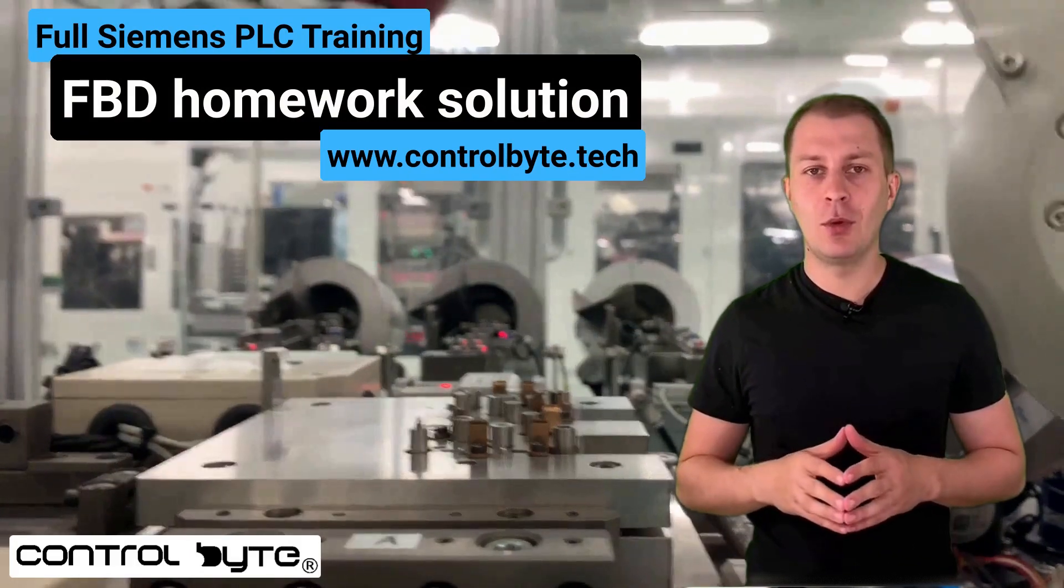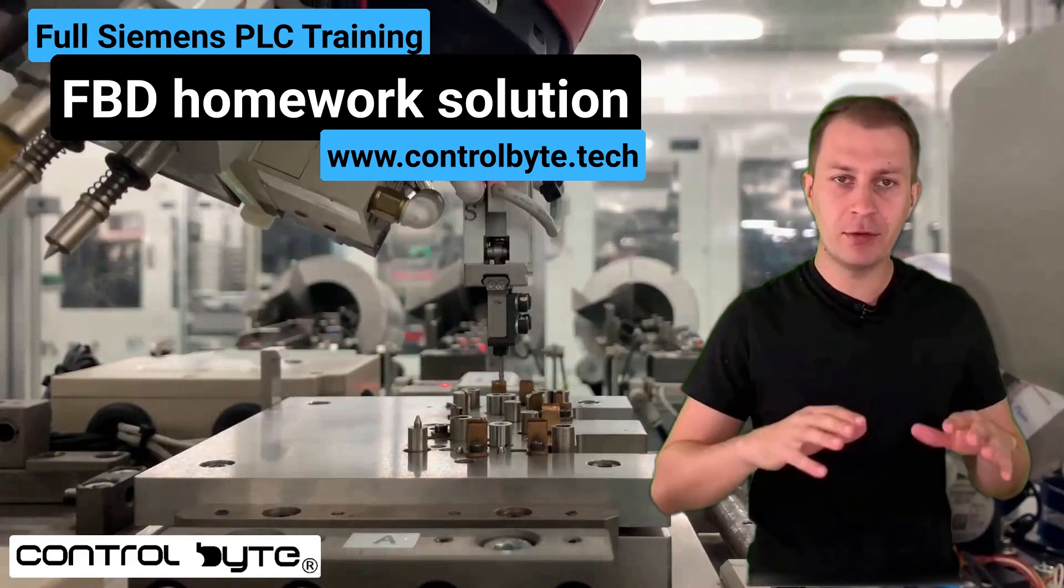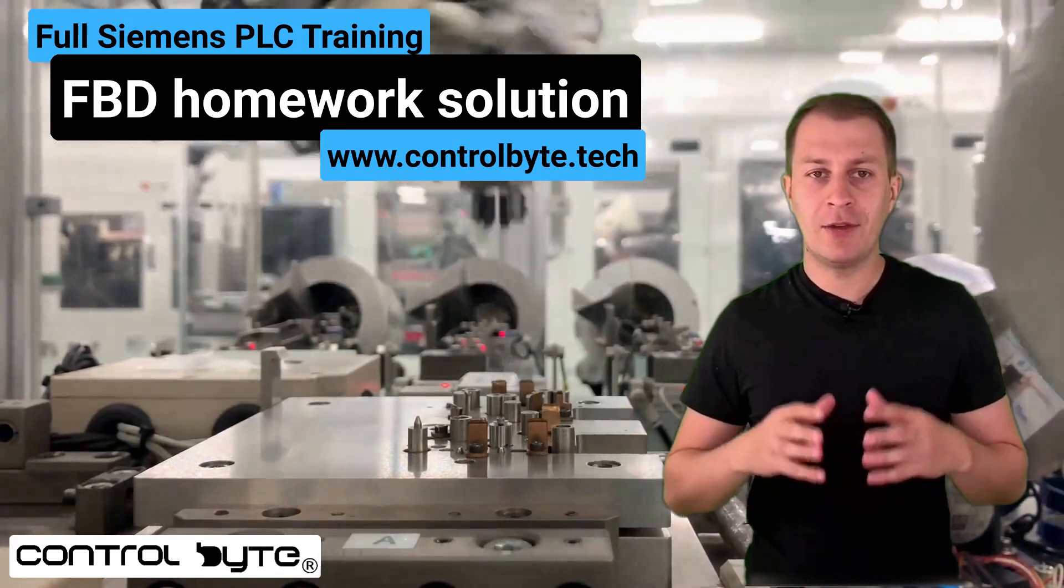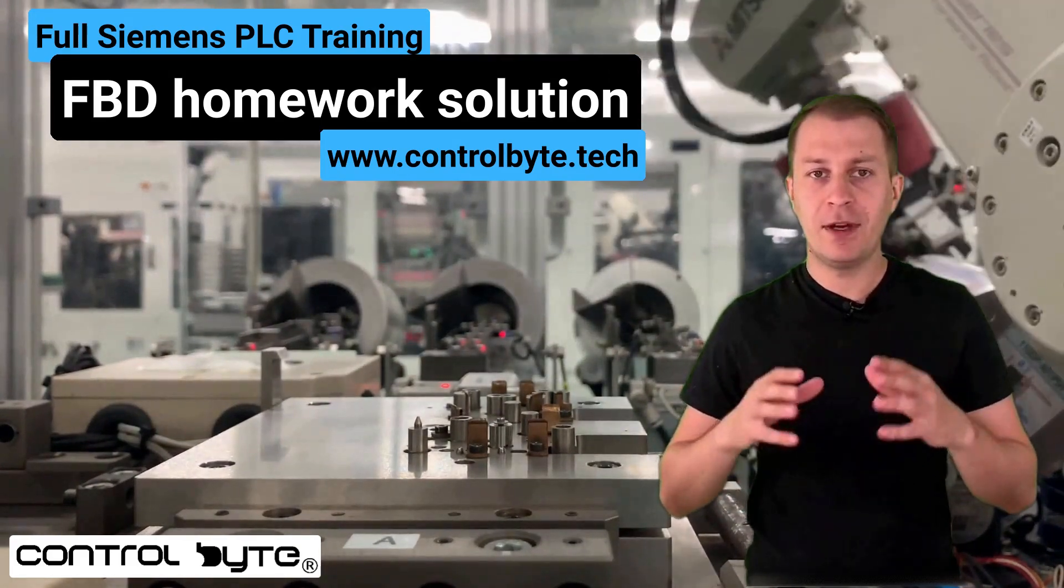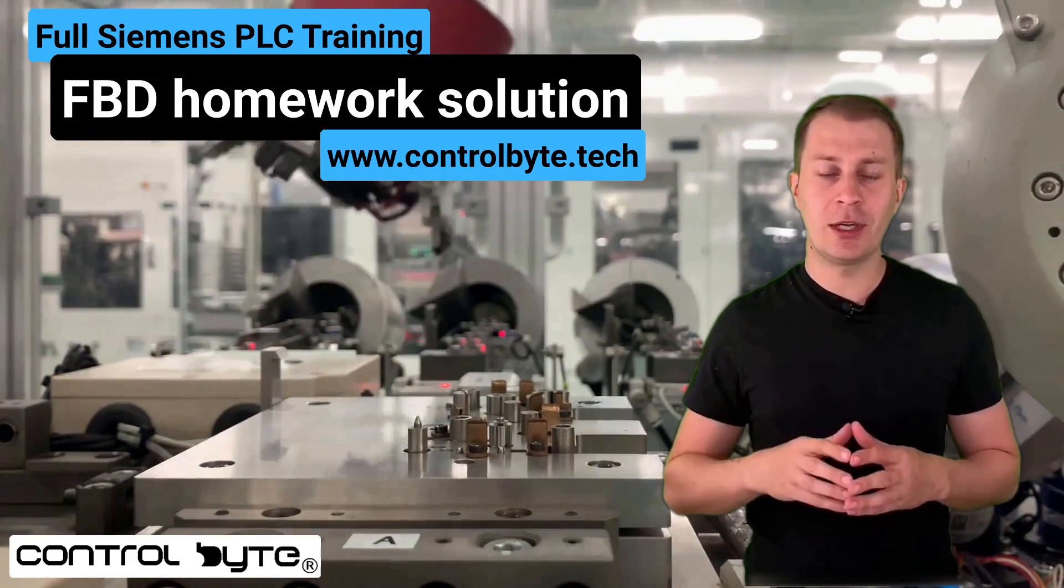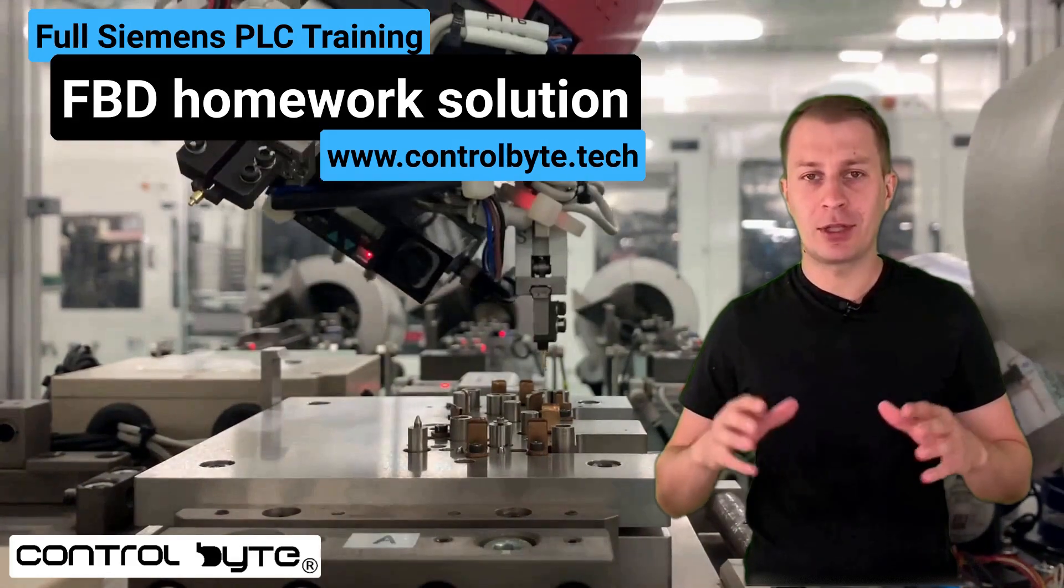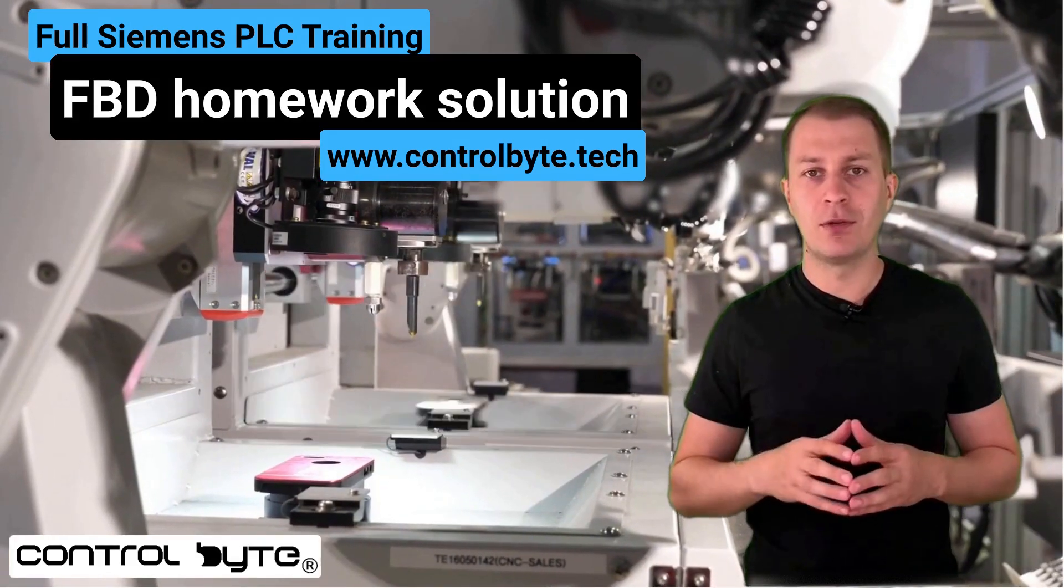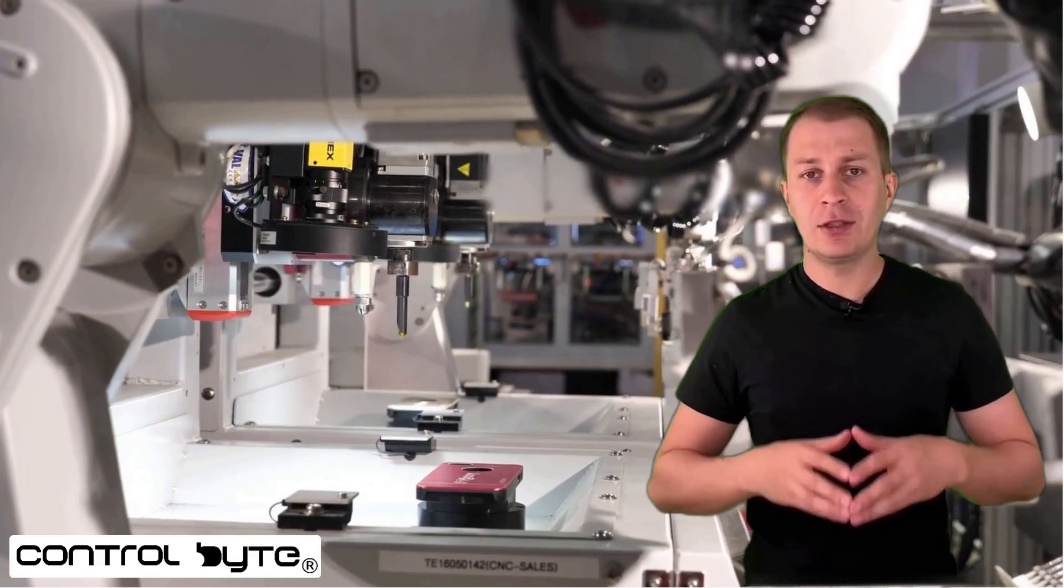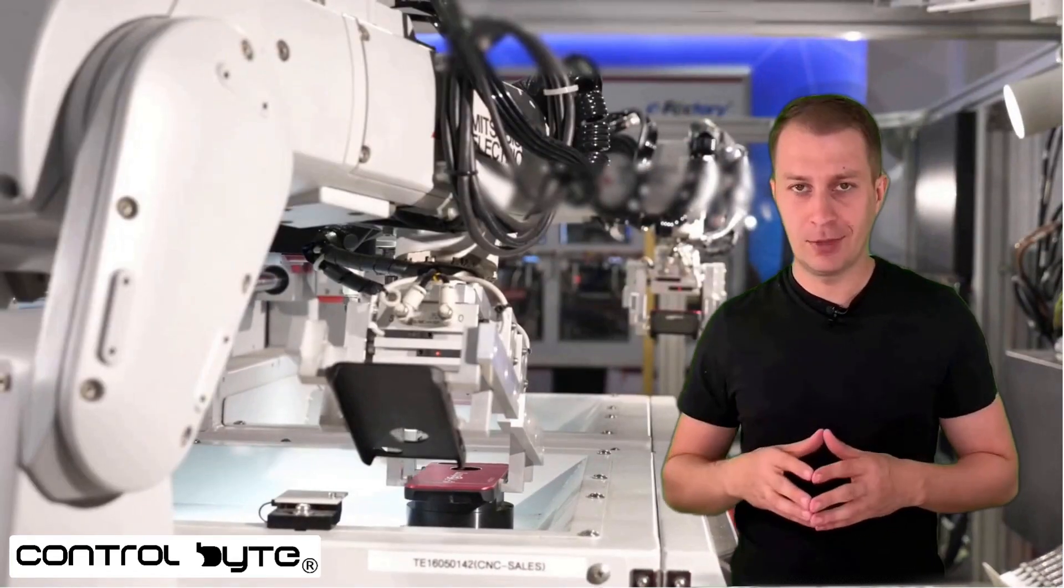In this YouTube video, we show how to solve previous homework on writing an FBD program and verify it using one simple trick in TIA Portal. We will show how to convert a ladder program to FBD and check your homework solution.